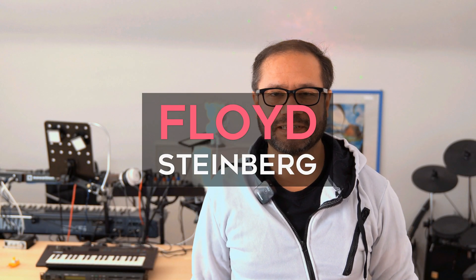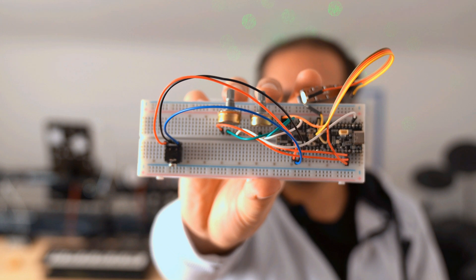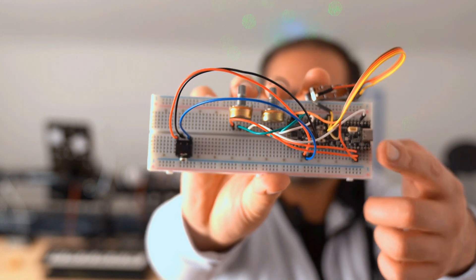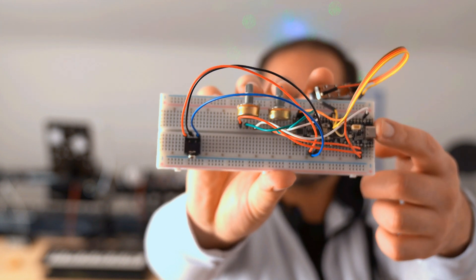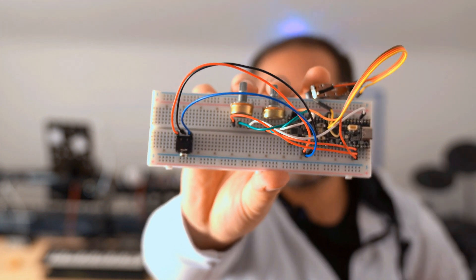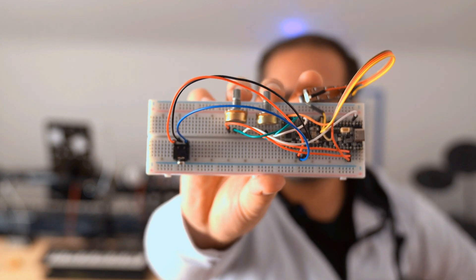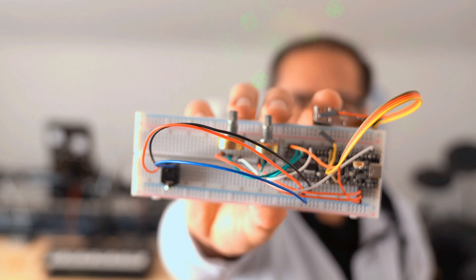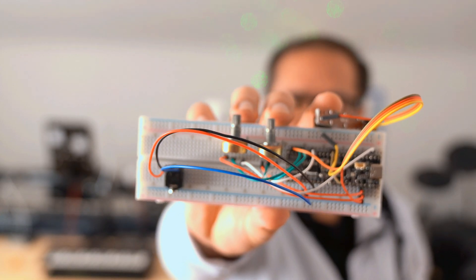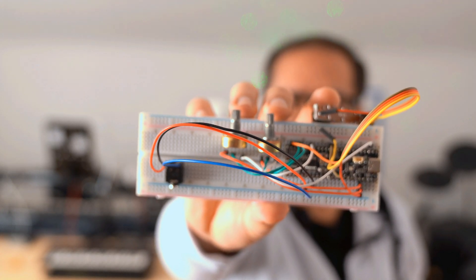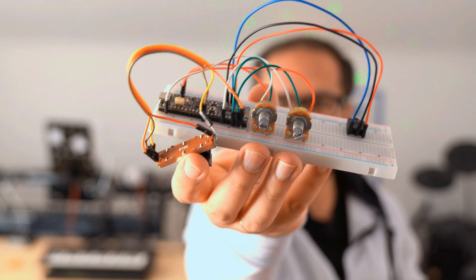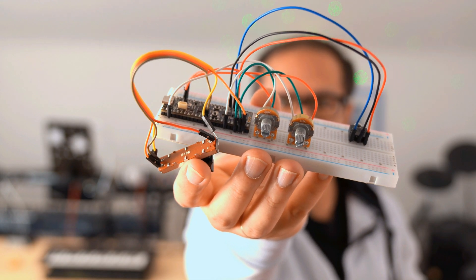Hi, you're watching Floyd Steinberg's YouTube channel. In the last video I built this tiny monosynth using the Pico ADK and a programming language named Vult DSP. There was a lot of feedback and questions, and one of the most common was: is it also possible to create a polyphonic synthesizer with this?